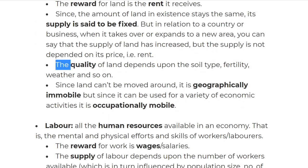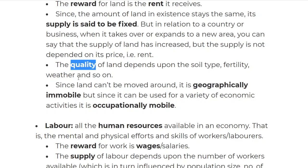The quality of land depends on the soil type, the fertility, and the weather. For example, if it's next to volcanic areas it would be very fertile. So we look at conditions like that, and that's how the quality is decided — depending on soil type, fertility, weather, and other factors. All you need to know is that the quality of land depends on these factors.